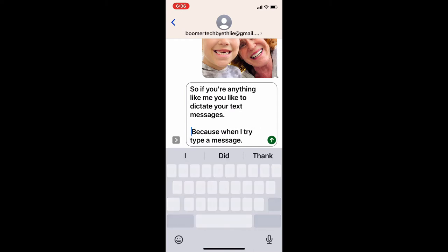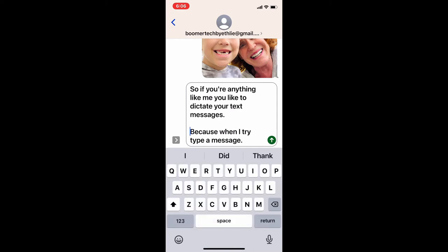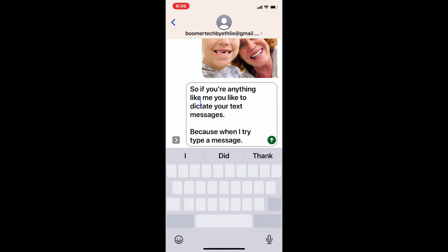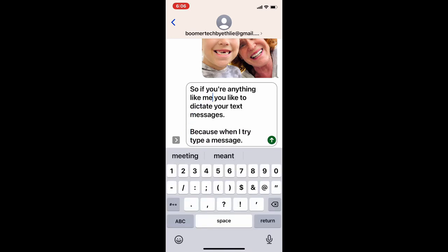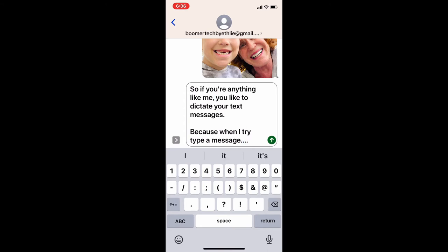I can go and fix that — 'anything like me, comma' — look at that! Because when I try to type a message I mess it up pretty bad, but this makes it so much easier, don't you think?